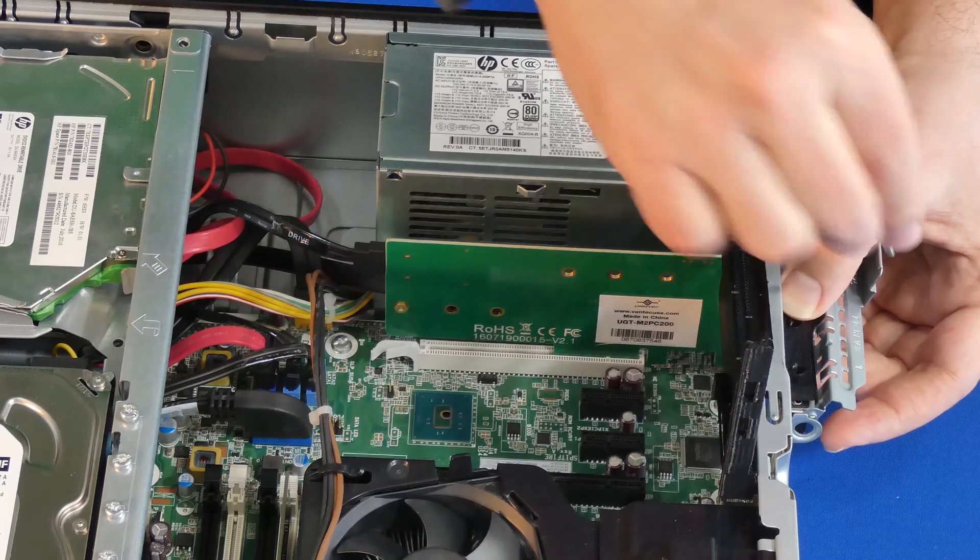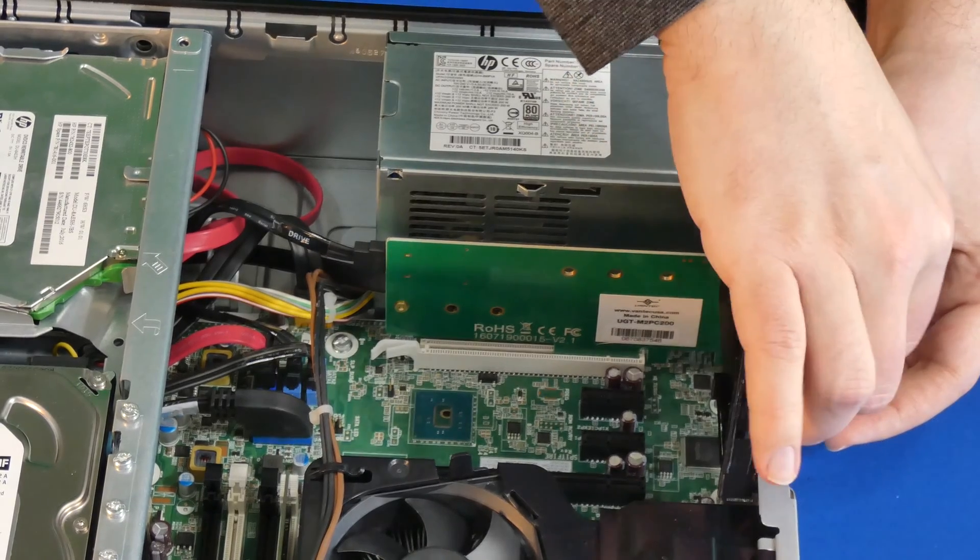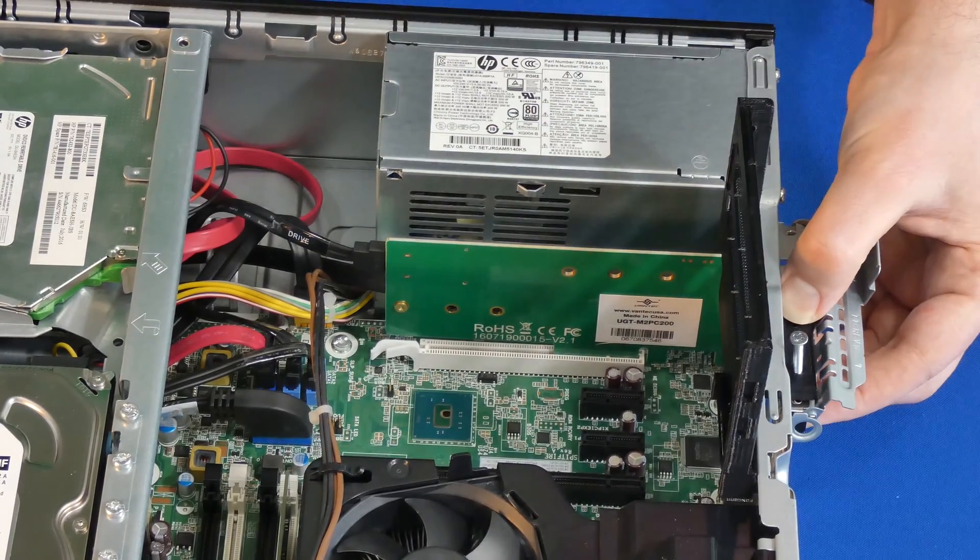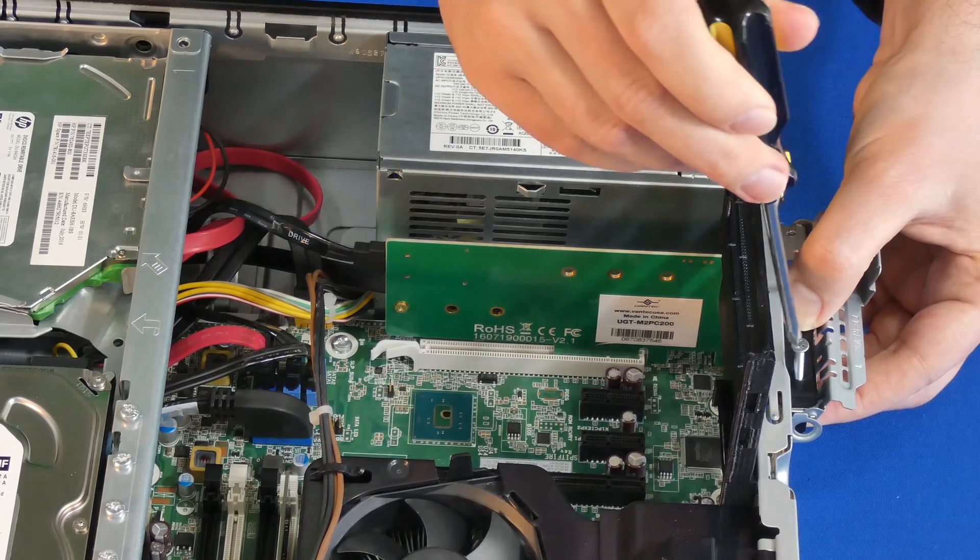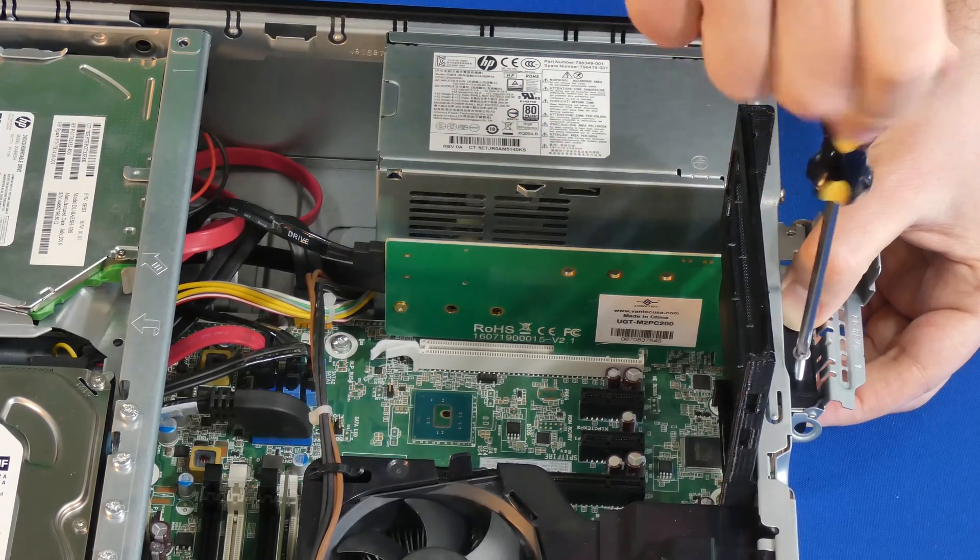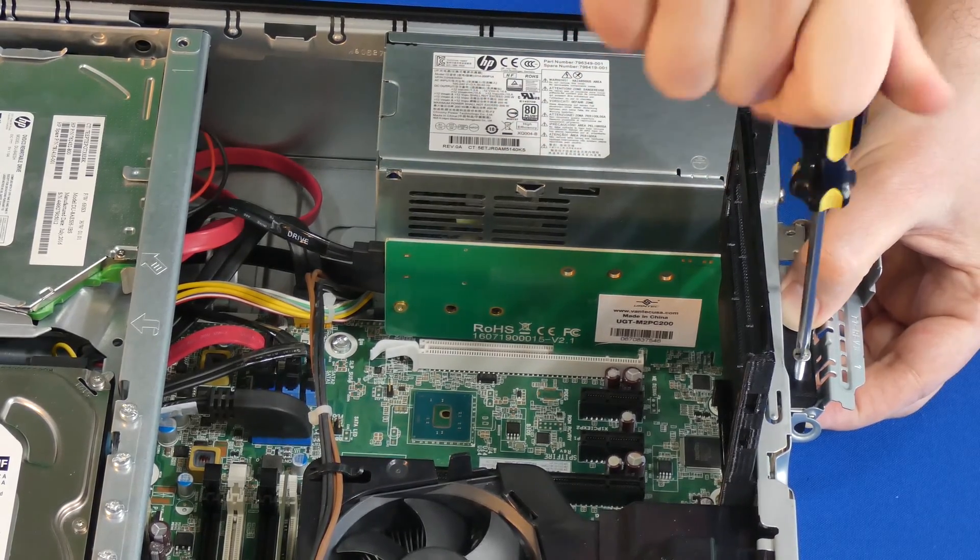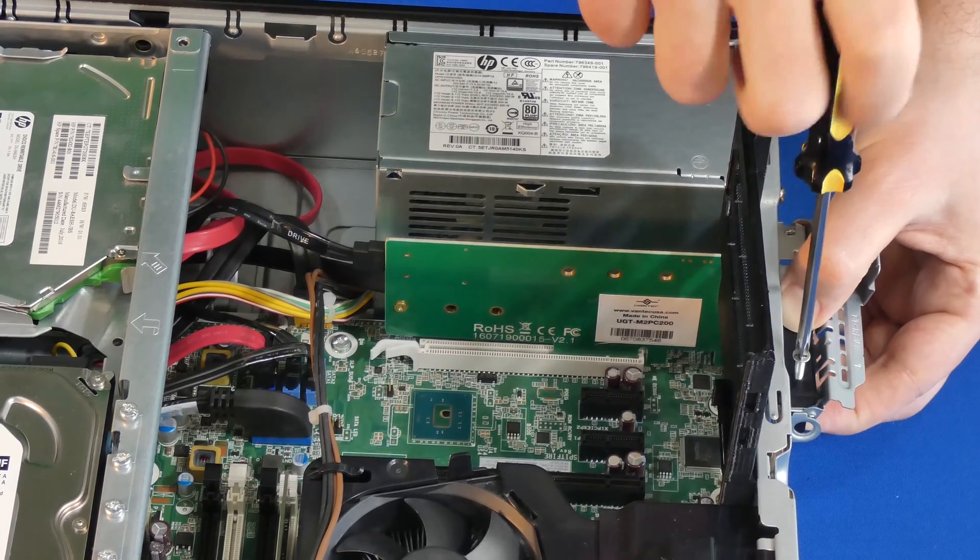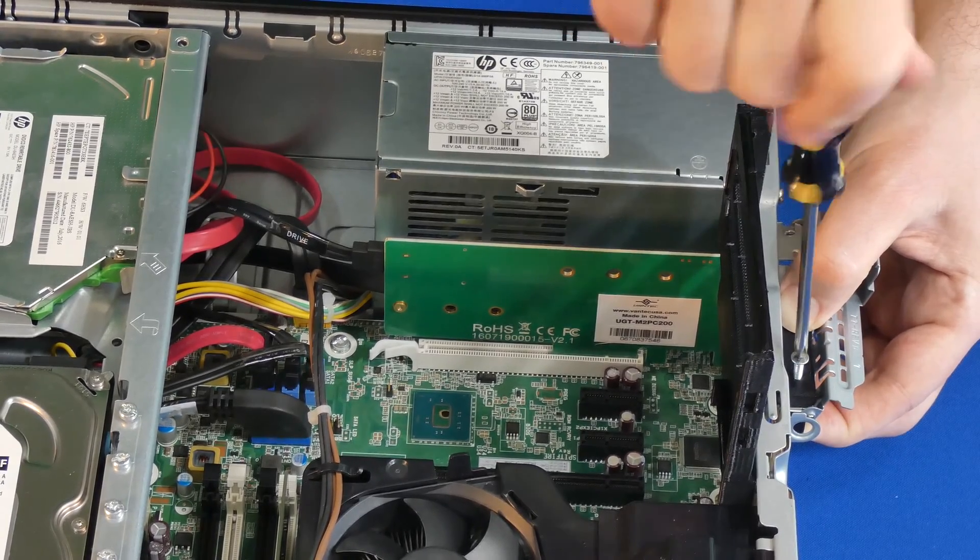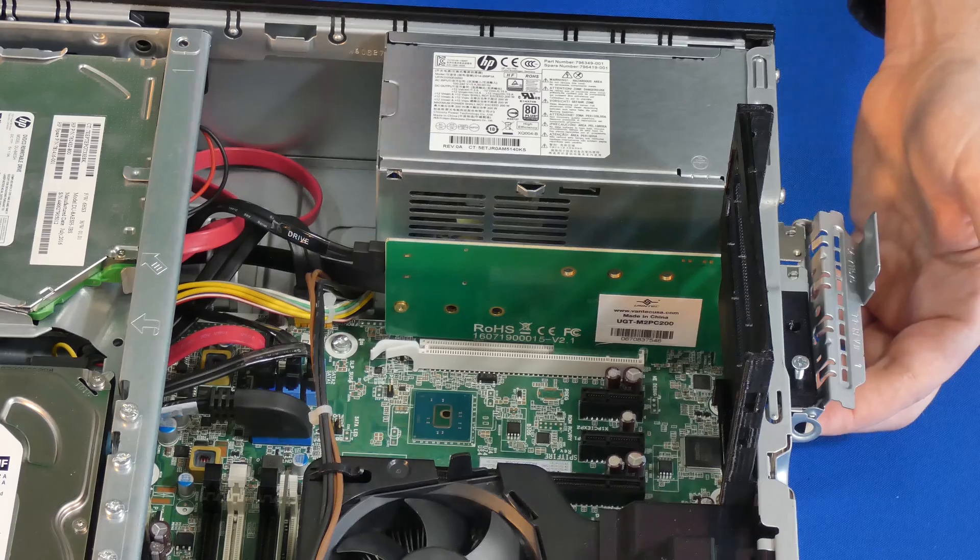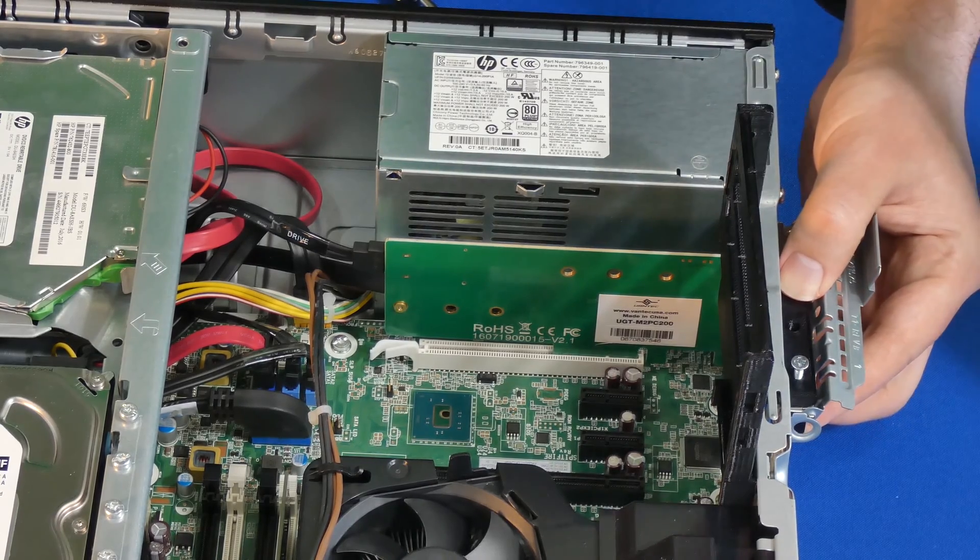Then we're going to take our screwdriver and we're going to screw it in by holding both the adapter plate and the GPU adapter. Don't go all the way on the first one until we align the second hole with the adapter.